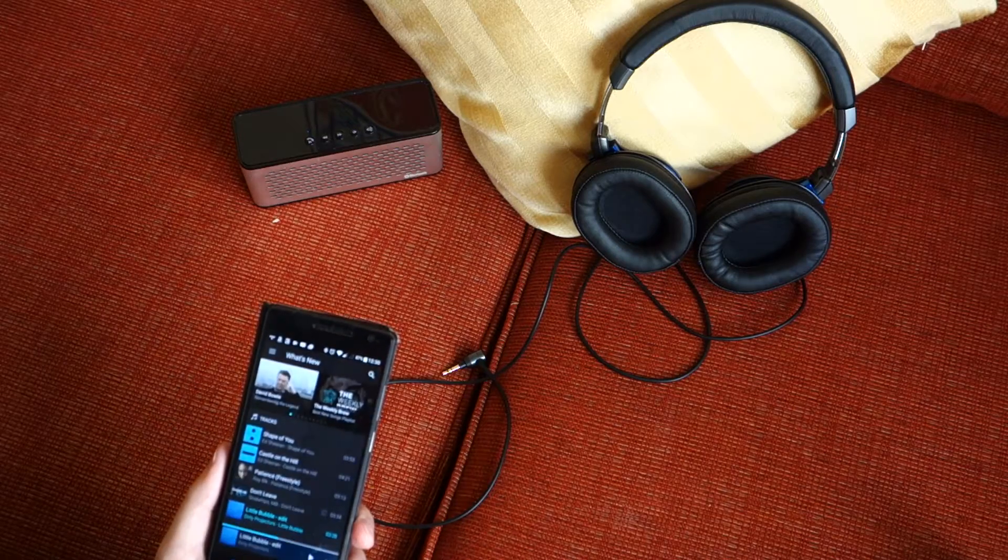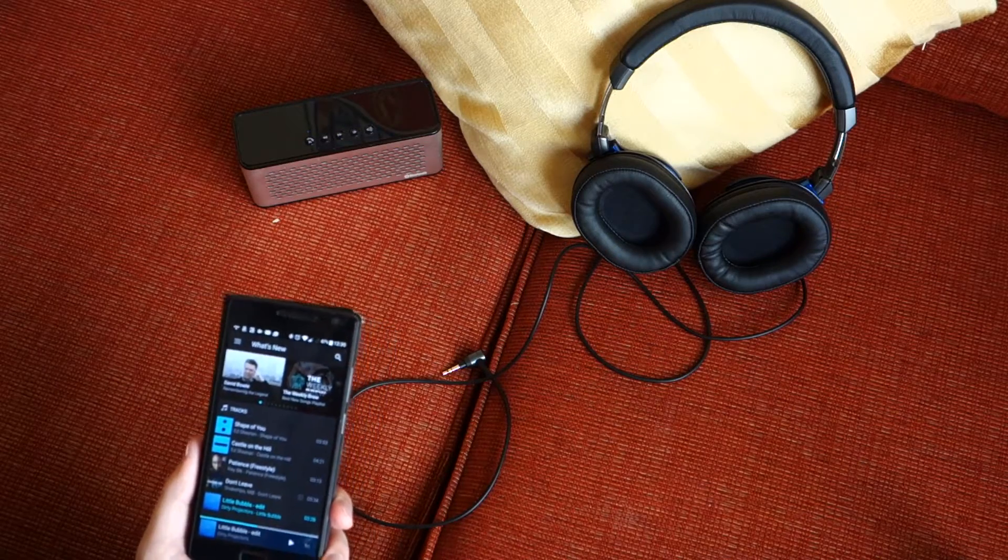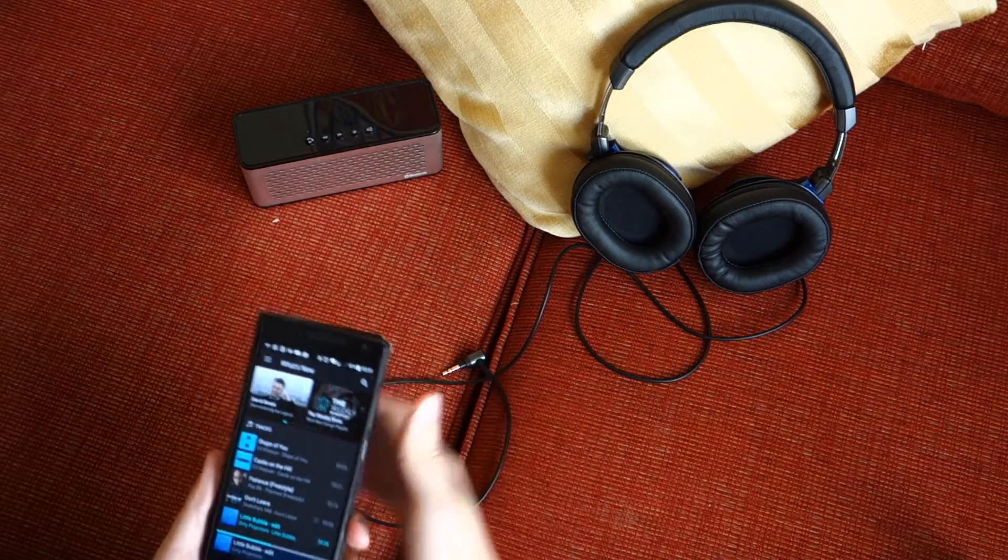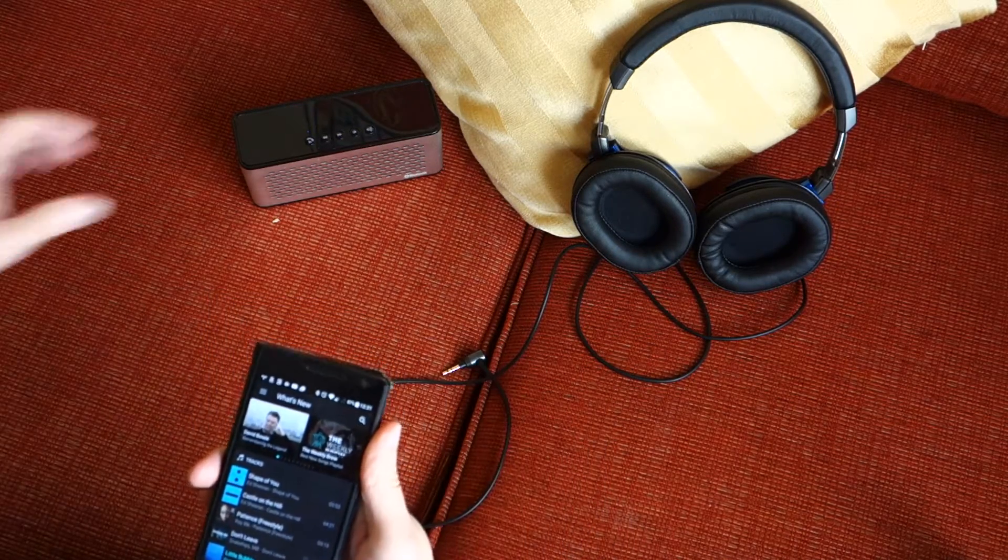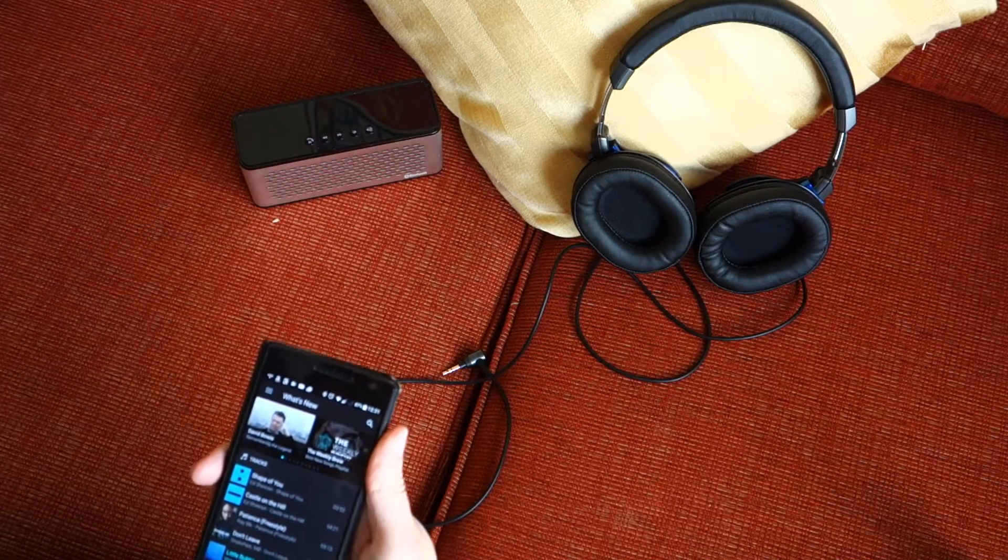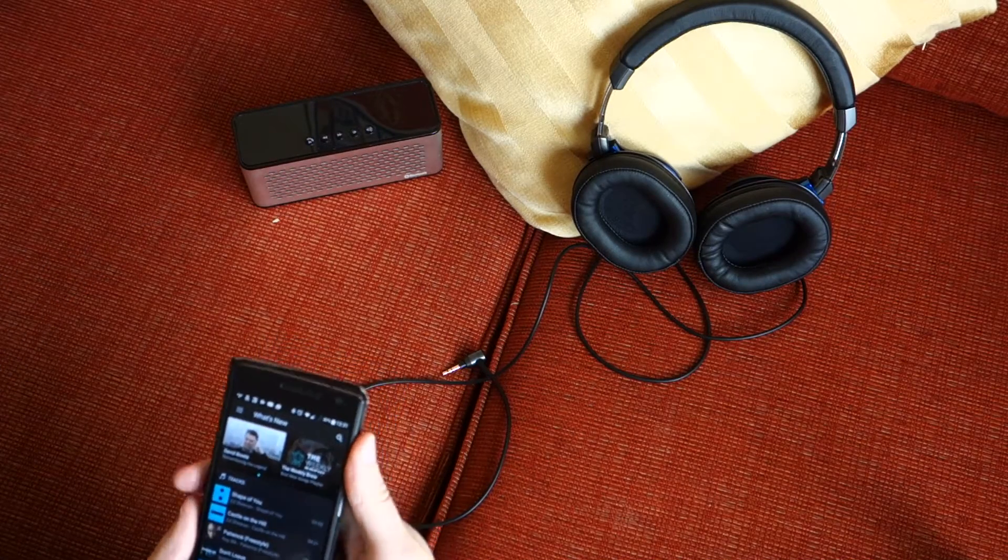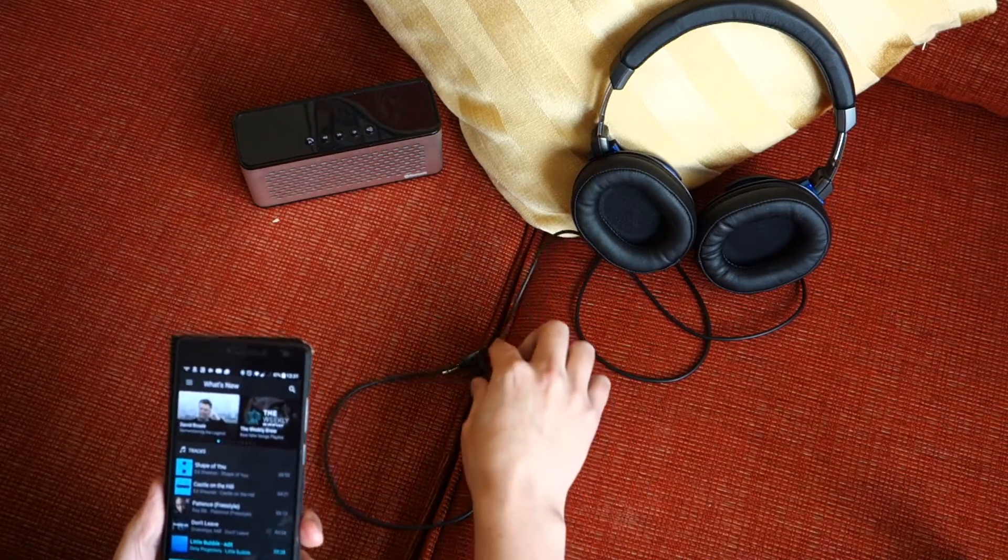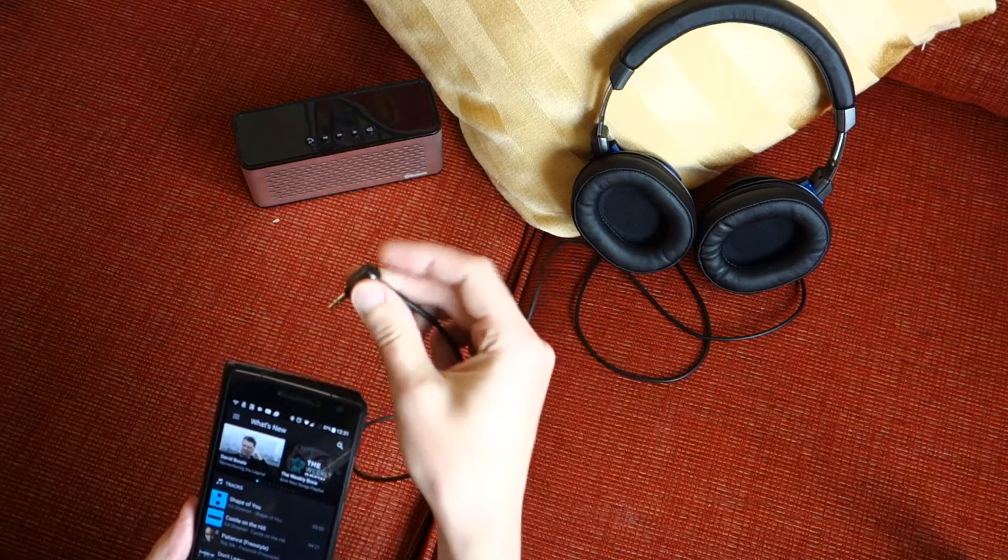Now watch what happens when I plug in a pair of headphones. I'll switch off the Bluetooth and now I'll plug in my headphones.